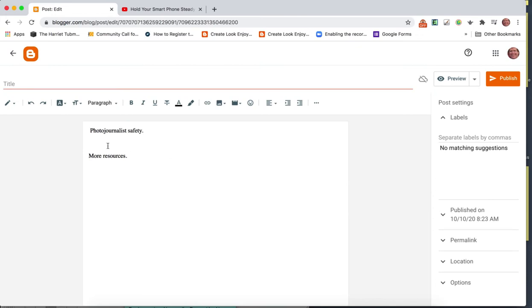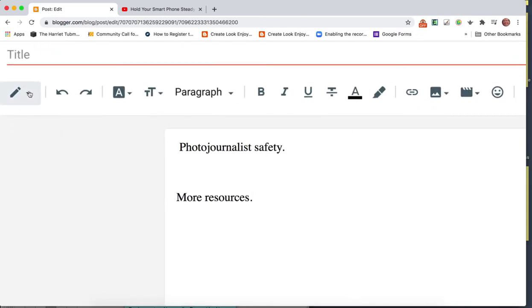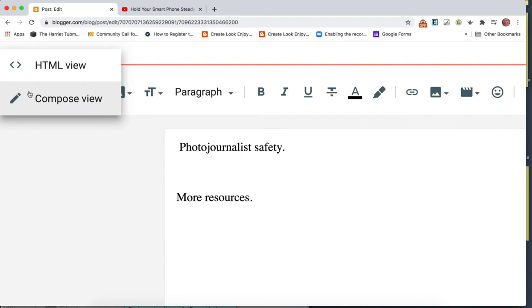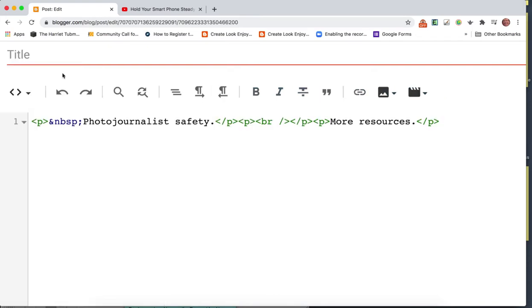So I'm going to undo that. Over on the left-hand side here, there are some view options. The default is Compose View, which is what you've been using all along. But then you've got HTML View right here. When we click on HTML View, we can now see all the codes that are in there.